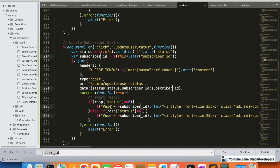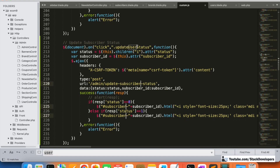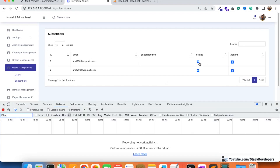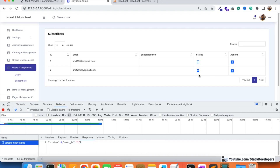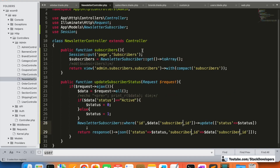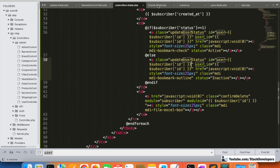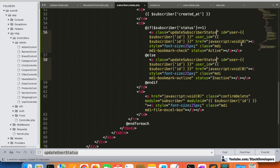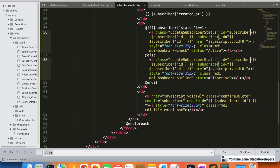After refreshing, the status toggle is not working initially. Debugging shows it is still calling 'update user status' instead of 'update subscriber status'. We go into the subscriber blade file and update the class and data attributes from 'update user status' to 'update subscriber status', and also update 'user' references to 'subscriber'. After fixing and making sure no other user references remain, the function is corrected.